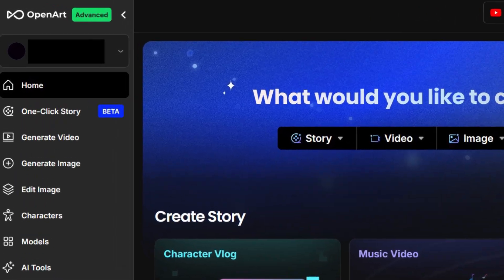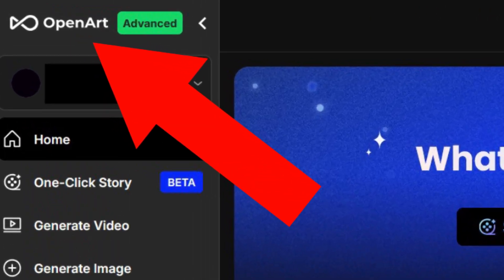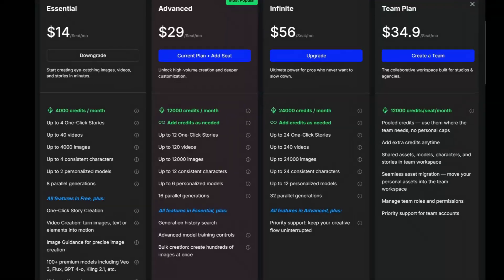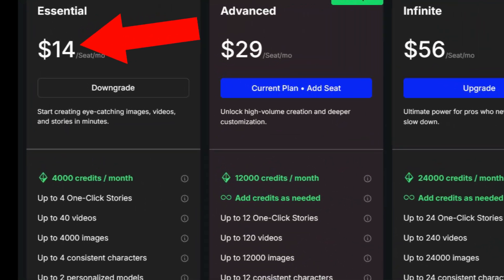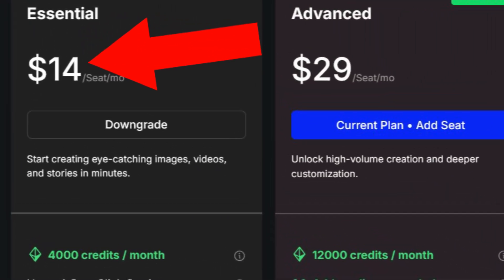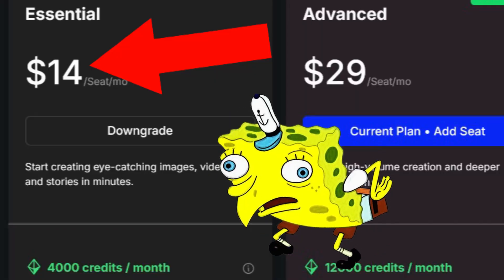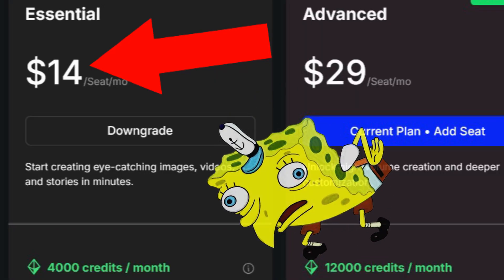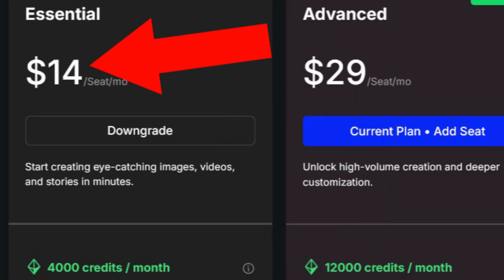Step 2: Create an account on openart.ai and sign up for the one-month plan at about $15. But wait — you said less than $10. Yeah, trust me, you're not going to use all the credits unless you mess up real bad. I didn't use all of mine and I messed up a lot before I figured out the right system.